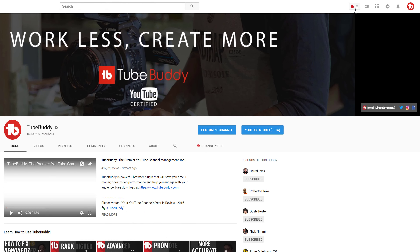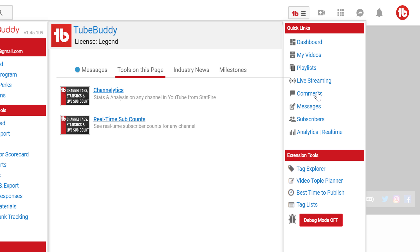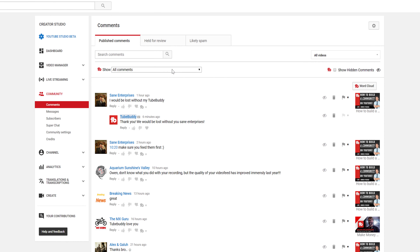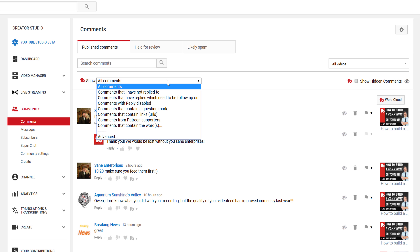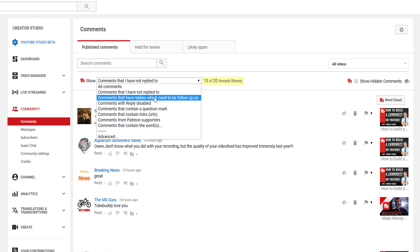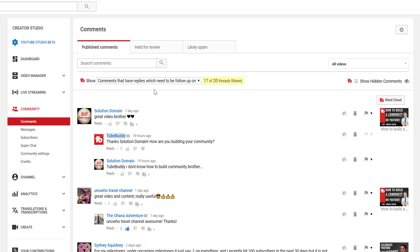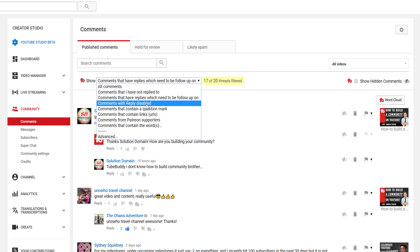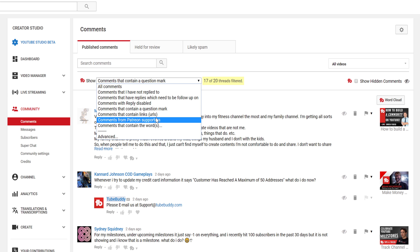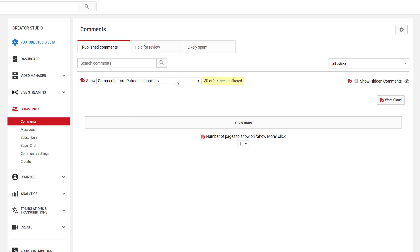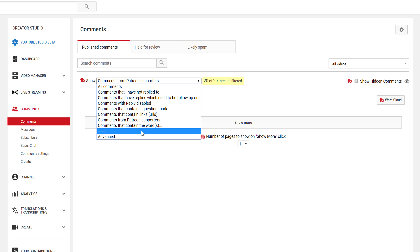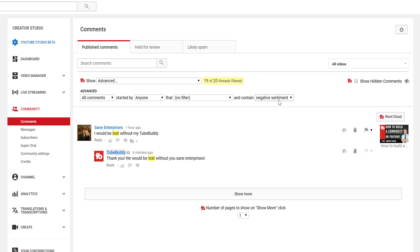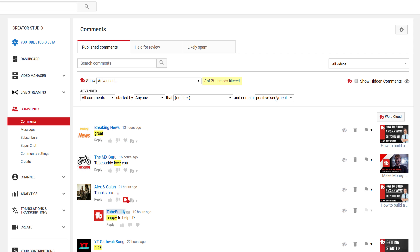When working directly within the YouTube comments page, TubeBuddy gives you the option to filter comments. You can now filter comments that you haven't replied to, comments that need a follow-up, comments that contain a question, comments from your patrons, and comments with a positive or negative sentiment. This makes it easier to see who's commenting, what they're asking, and ensures you're replying to comments that need responses.